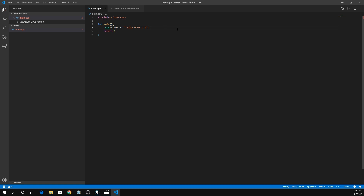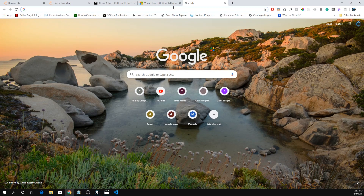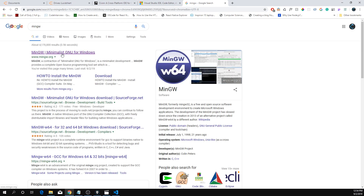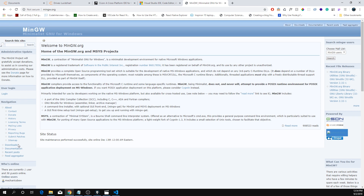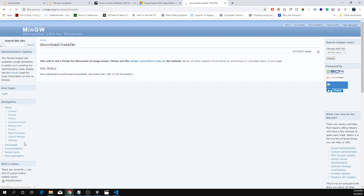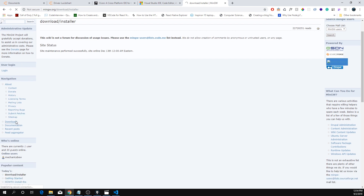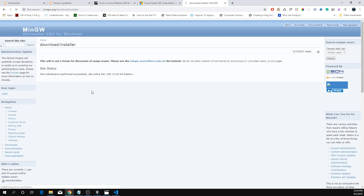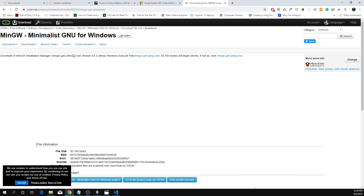I'll just save this. What we're going to download next is MinGW — that's how it's pronounced. Download the installer. It takes a bit, but it's going to download in just a second. My internet's just really slow.